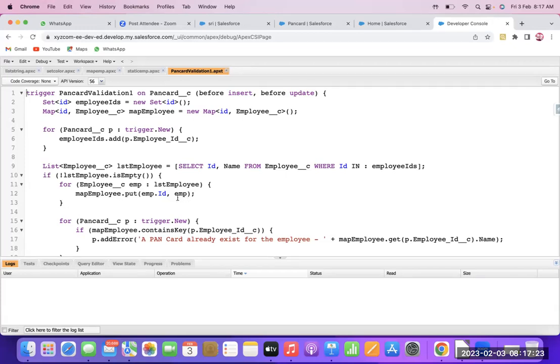If you want to change or update the PAN Card which has a lookup field, here we will show the error: 'PAN Card already exists for that person.'